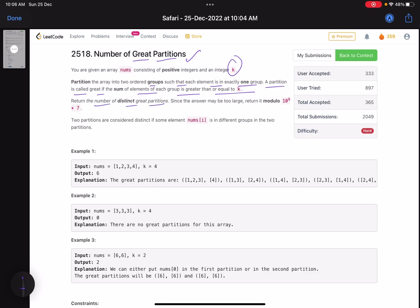Return the number of distinct great partitions. Since the answer may be too large, return it modulo 10^9 + 7. Two partitions are considered distinct if some element nums[i] is in different groups in the two partitions.